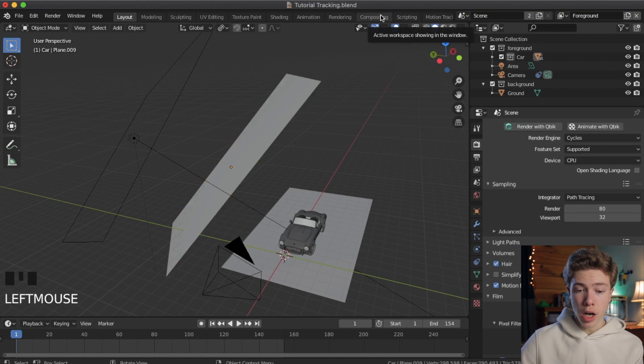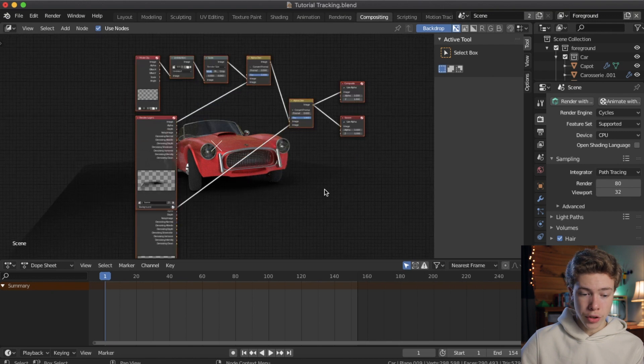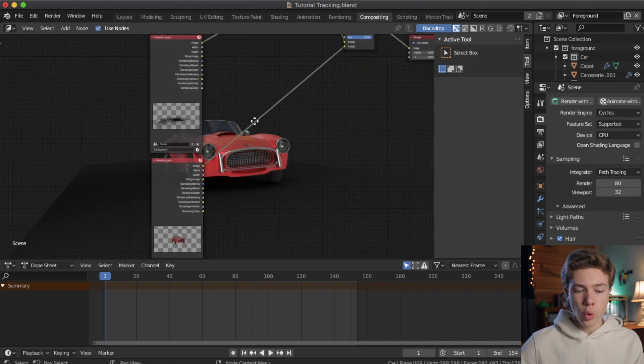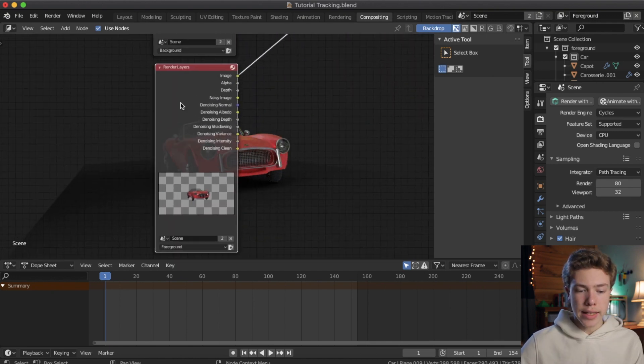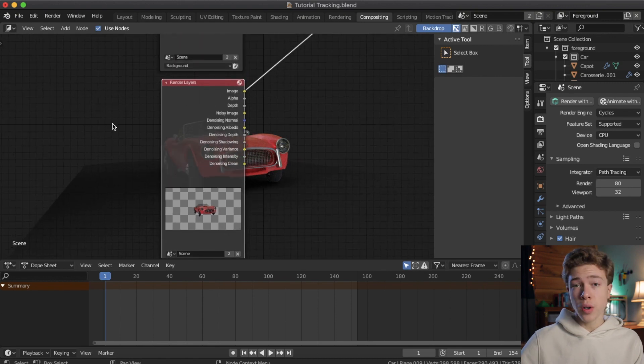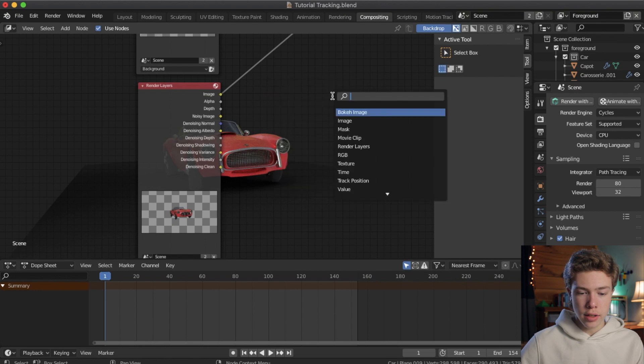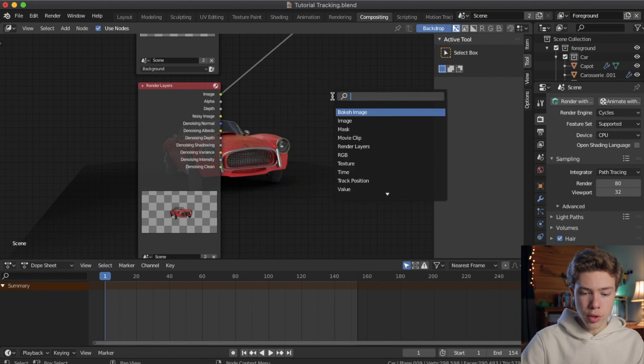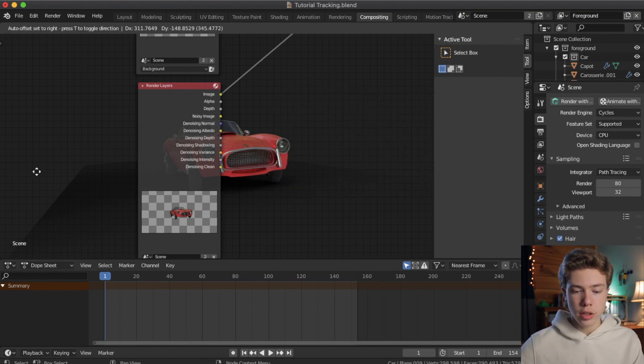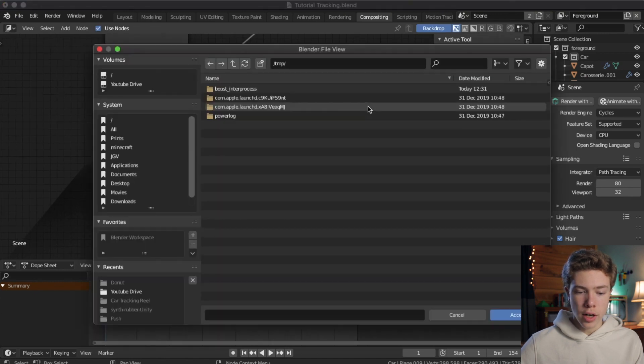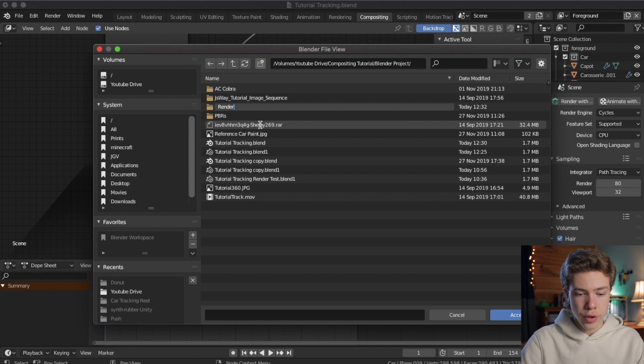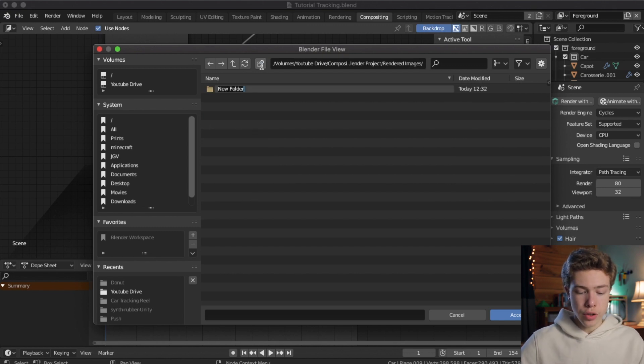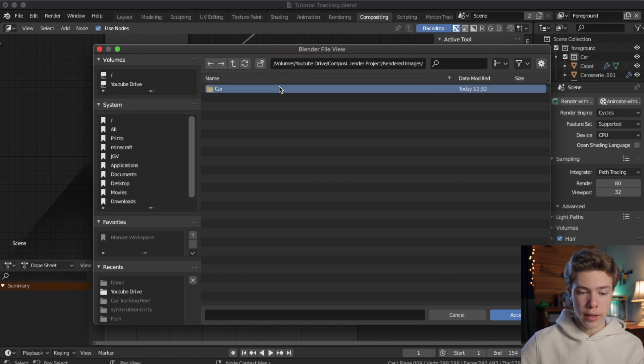So if you click the compositing tab up here, it'll bring up all of our nodes for compositing. Okay, so what we want to do is go ahead and isolate the output from this render layer, which is our foreground, and send all those images to a folder. So I'm going to go ahead and hit shift A to add a new node, hit search, and I'm going to search for file output and place that down. And then I'm going to hit the folder icon, and then I'm going to create a new folder wherever I want. I'm going to call it render images. Then inside of that, I'm going to create a new folder. I'm going to call it car, and then double click on that, and then hit accept.